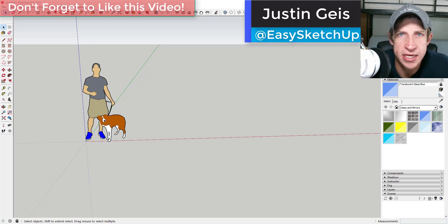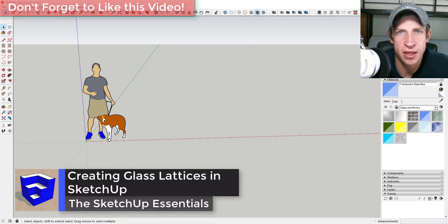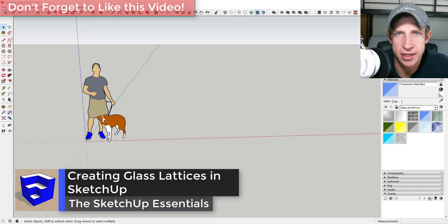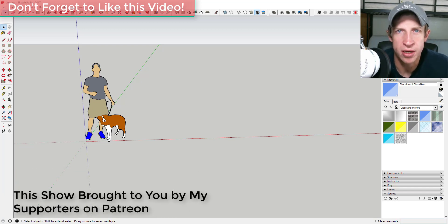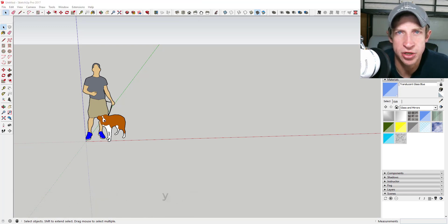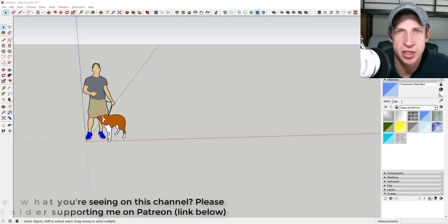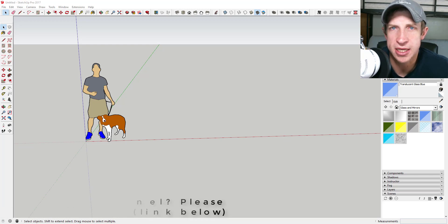What's up guys, Justin here with the SketchUp Essentials back with another SketchUp extension tutorial. Today we're going to use the extensions Curviloft and Lattice Maker to mess around with creating some curtain walls and glazing. I want to thank all my supporters on Patreon — you guys are what make this channel possible and I really appreciate the support.